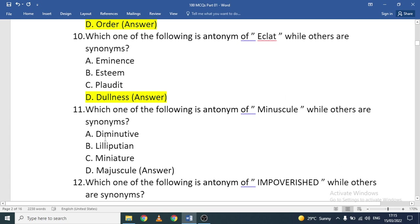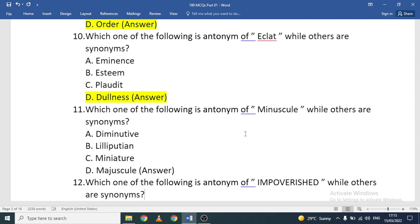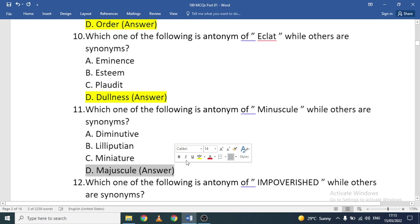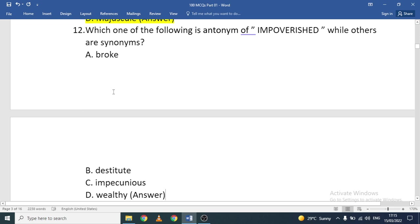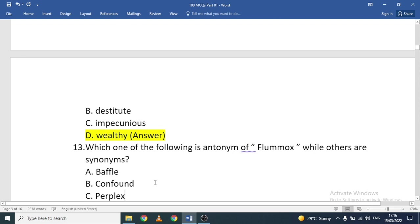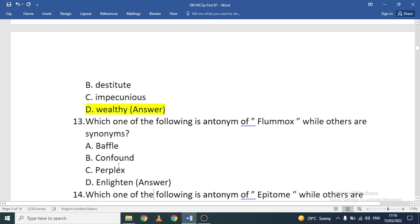Antonym of 'minuscule': diminutive, lilliputian, miniature, or majuscule. Minuscule means something small, and 'majuscule' — from 'majesty' — is the opposite. Antonym of 'impoverished': broke, destitute, impecunious, or wealthy. Destitute, impecunious, and broke are similar; 'wealthy' is the antonym.